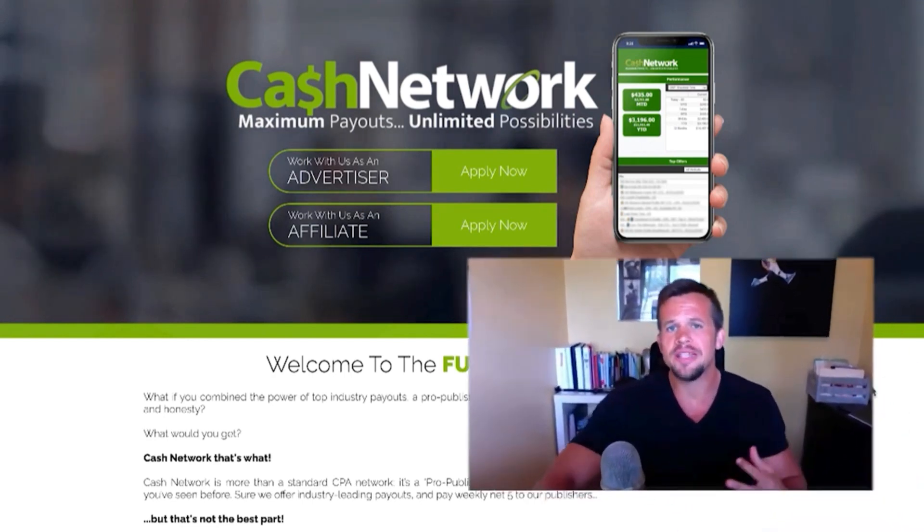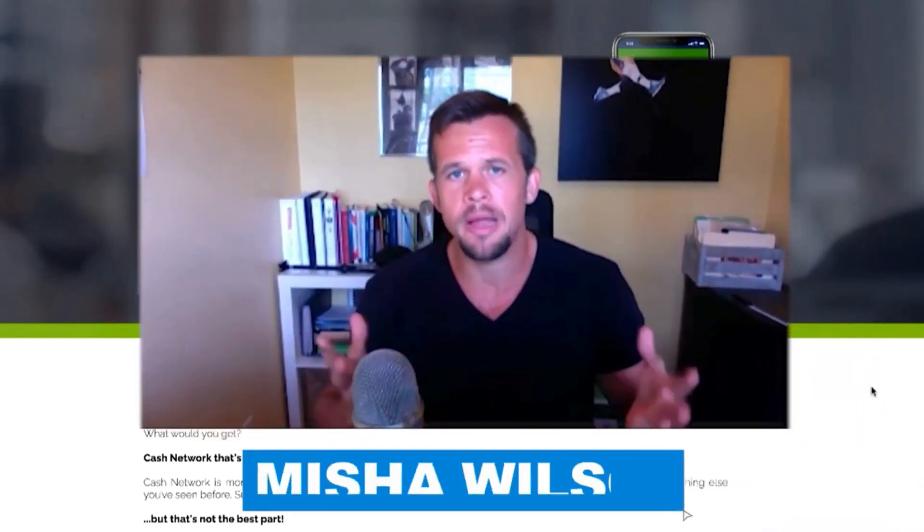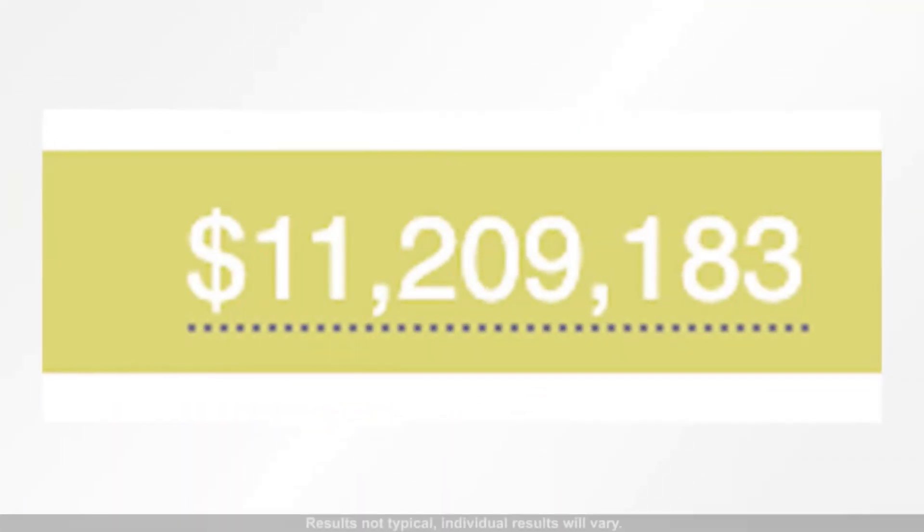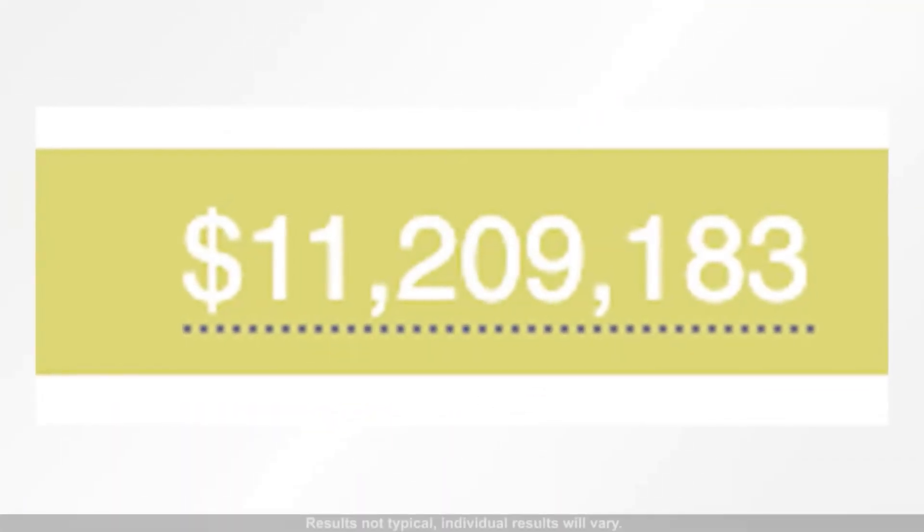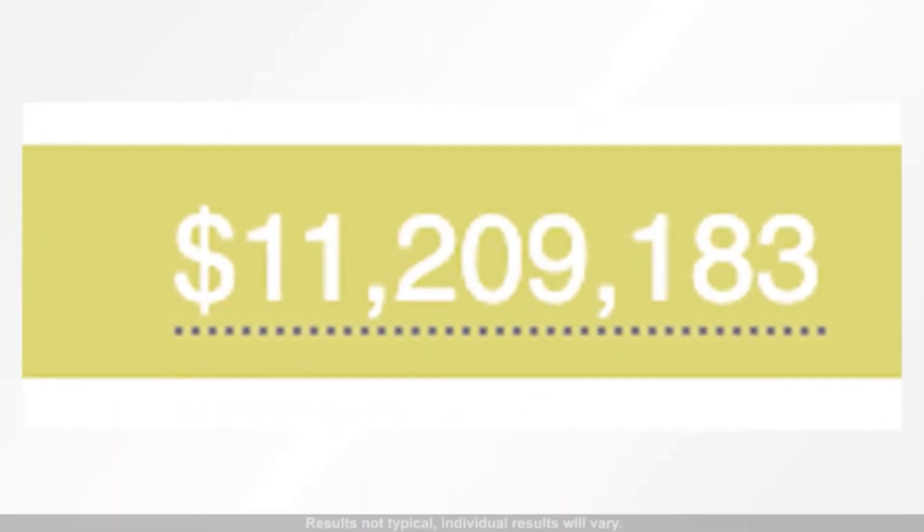With that said, if this is your first video, my name is Misha Wilson. In the last few years, I've done over $10 million in sales, leveraging the internet, and I've used CPA marketing as one of the vehicles to add extra cash flow to my business. And that's exactly what I'm going to show you how to do here in today's video. So with that said, let's go ahead and dive right in.